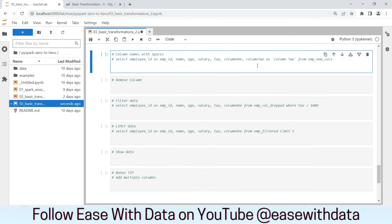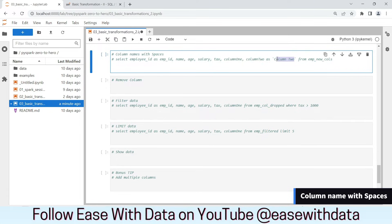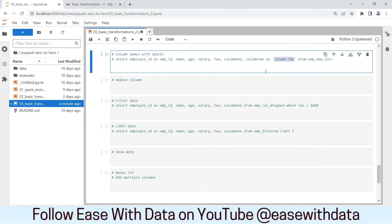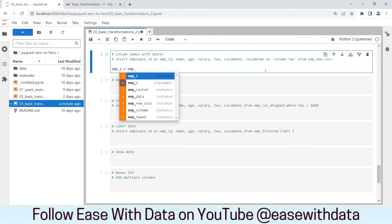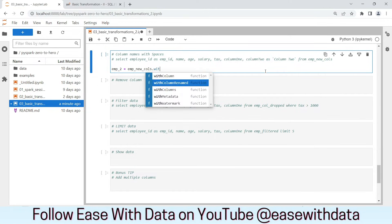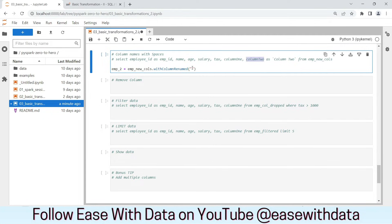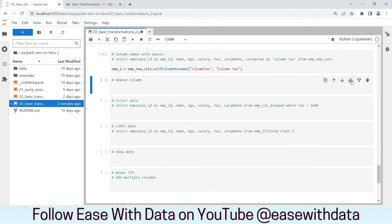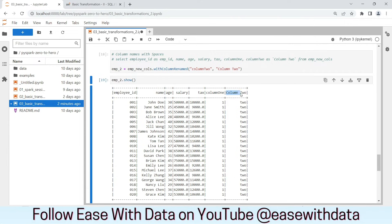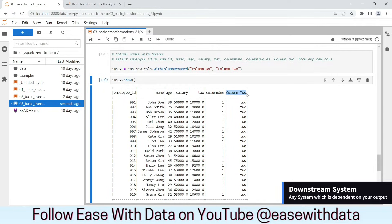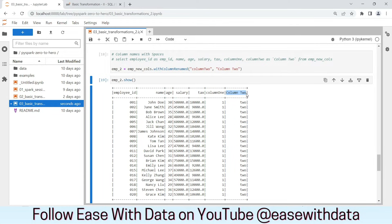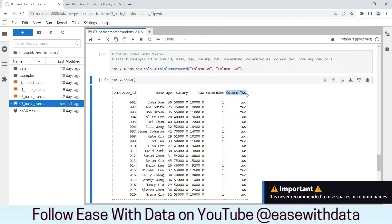There is one important question that is always asked: can we use a column name with spaces? In Spark, we can do that using the same withColumnRenamed method. Let's create an emp2 DataFrame from emp_new_cols and rename 'column2' to 'column 2' with spaces. The column name now has a space. However, this was just for demonstration — if you are sending this data to downstream systems using column names with spaces, the downstream system might throw errors. This is why in production systems, we never recommend putting spaces in column names.